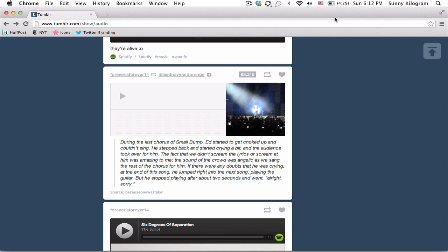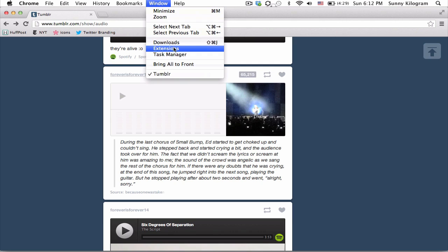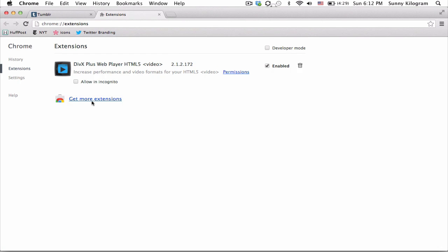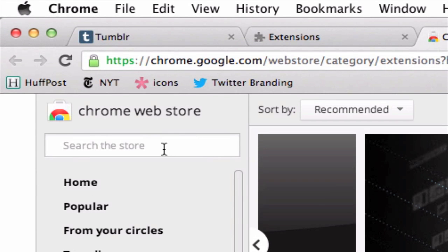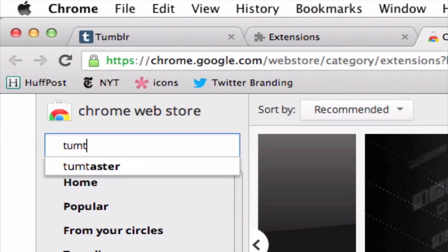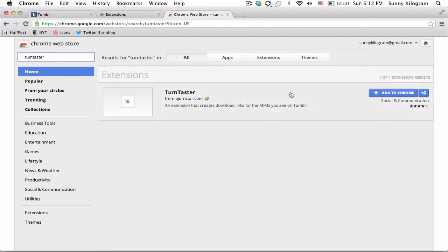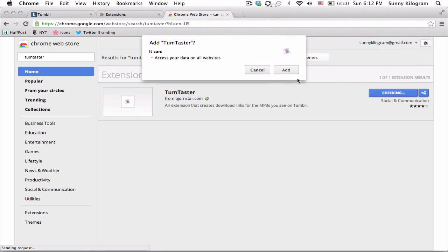Make sure you have Chrome open and click on Window here in the top menu and scroll down to Extensions. Then click on this Get More Extensions link. And in the Chrome Web Store, let's type Tom Taster into the search bar and click Enter. This is the extension we want, so let's click on this Add to Chrome button and click on Add in the pop-up.